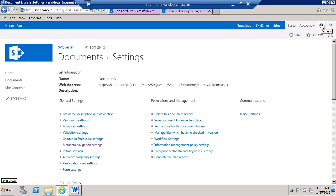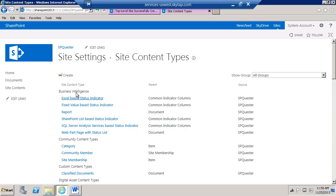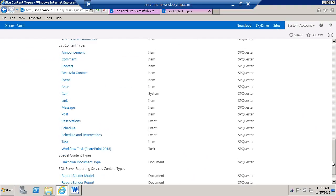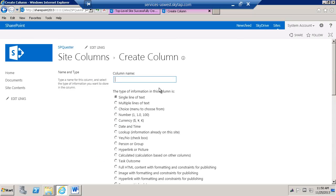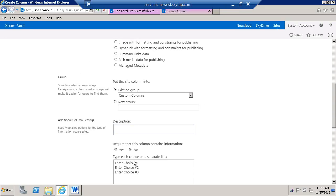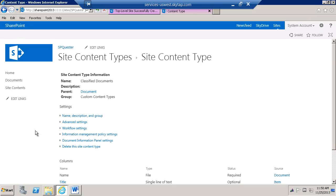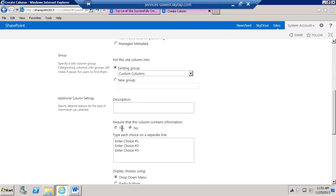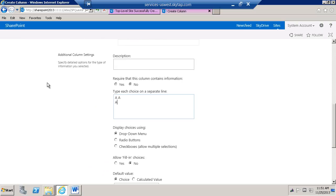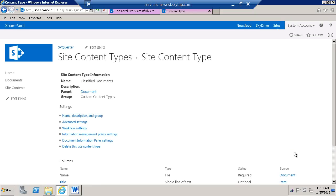Let's also go back to the site settings, go to our content types, find our custom content type, and add a few more columns. We're going to add from a new site column. This is going to be 'Classification Type', and it's going to be a choice. When documents are uploaded, they'll get three options: Classification A, B, and C. Then we're going to add another column called 'Classification Author Type' — also a choice — with Author A, Author B, and Author C, and click OK. So we've got just a couple of columns set up.